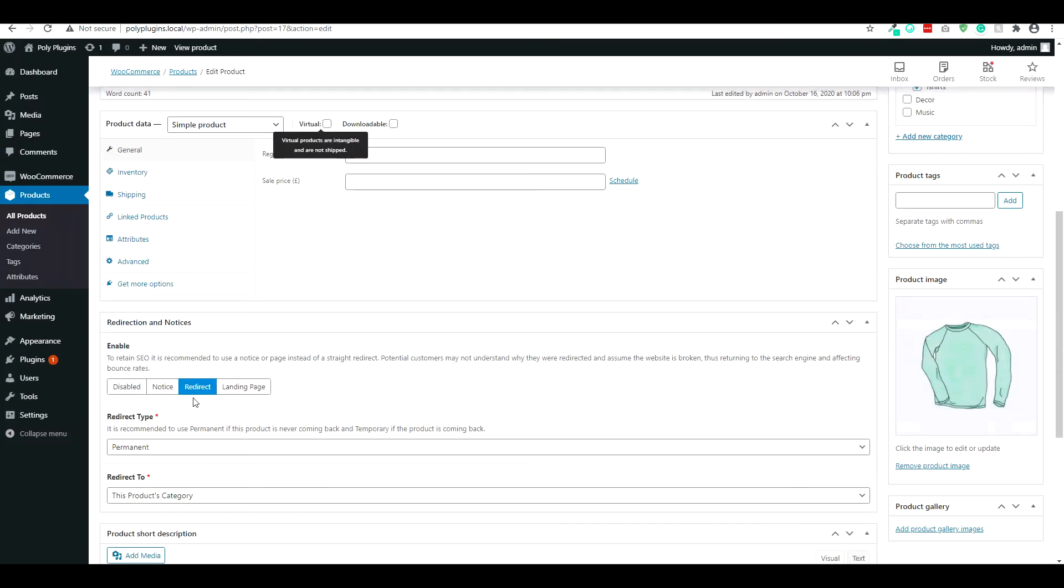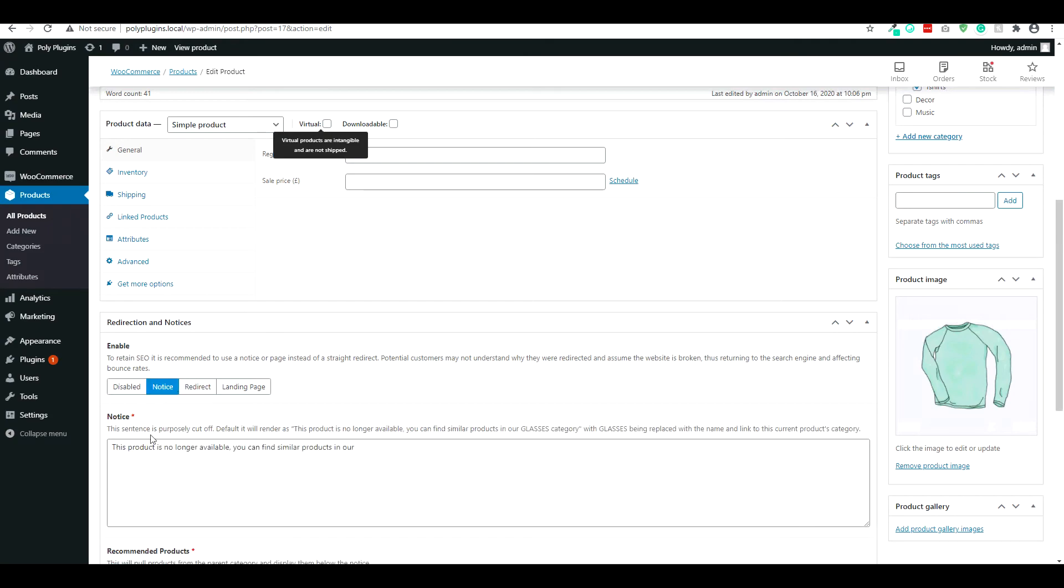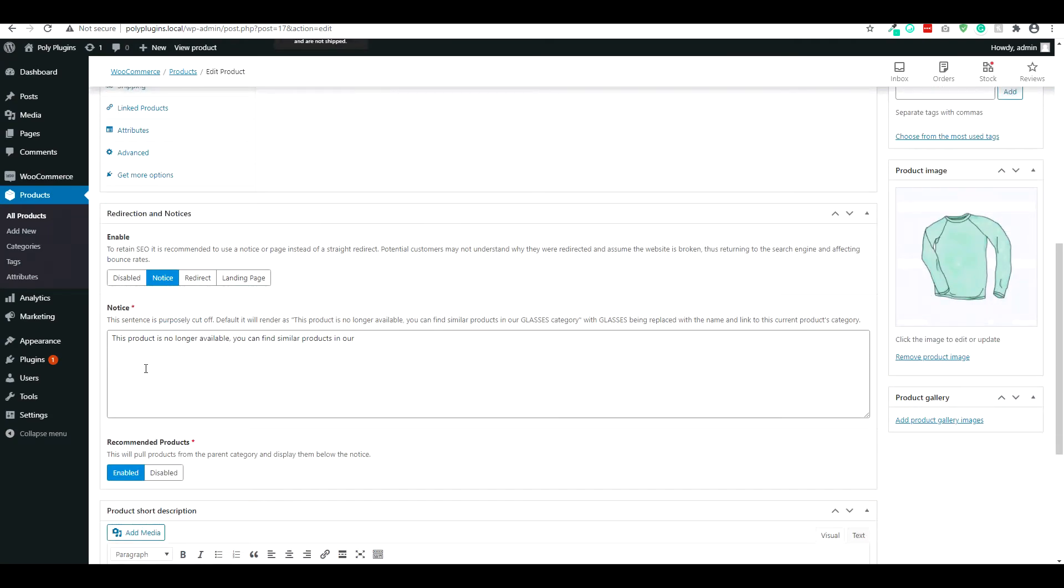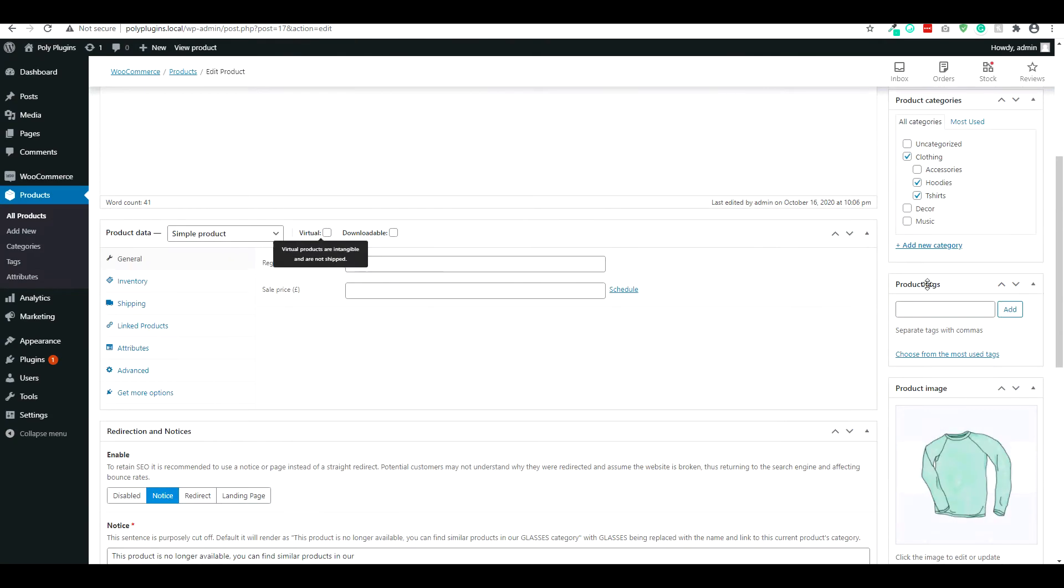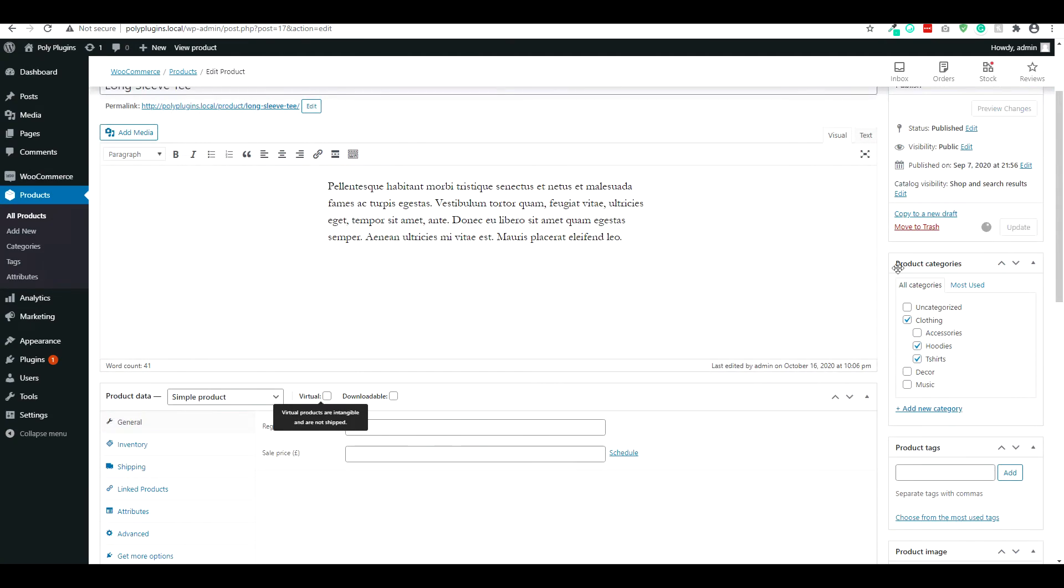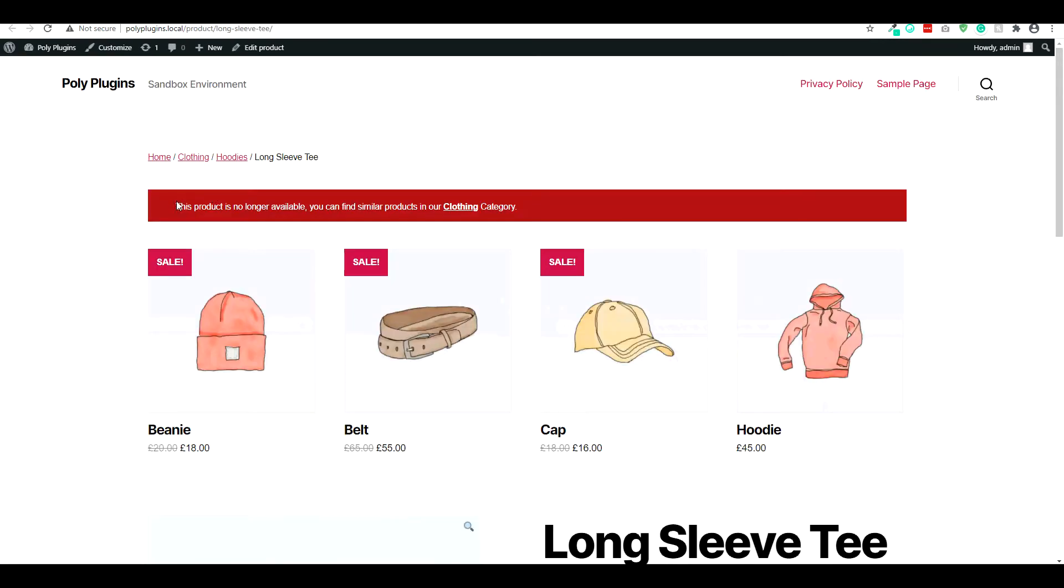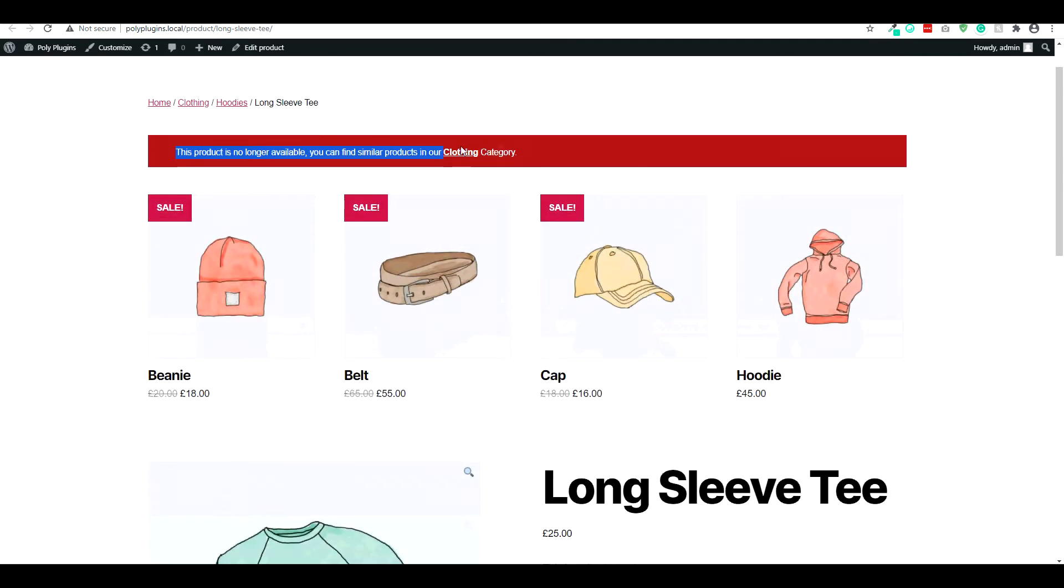Now if we go on to a premium feature here, say notice. This will give a notice along with some recommended products. So we'll update that. We'll see the notice that this product is no longer available and you can find similar ones in our whichever category is related.